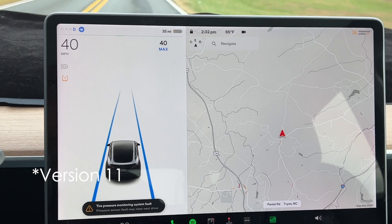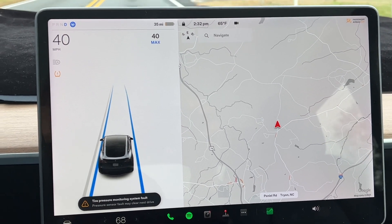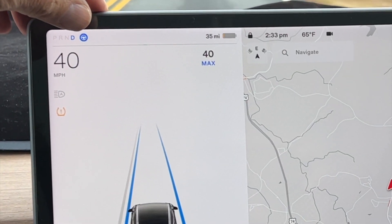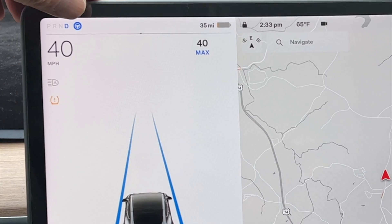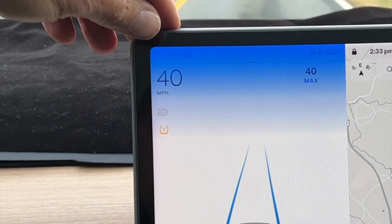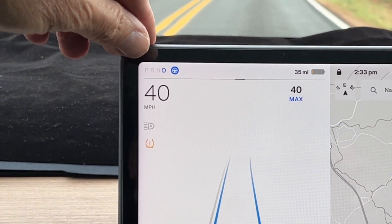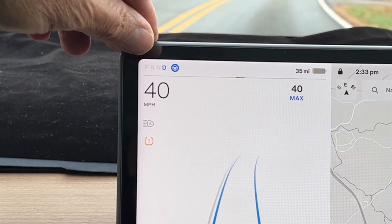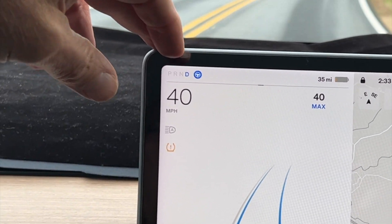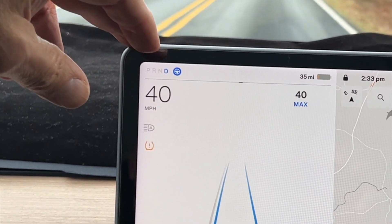It happens to be the same in all the Teslas. They moved around a few things, but essentially it's all the same. The blue autopilot ball is much smaller, but it does show up the same in the top left-hand corner. Over here we've got Park, Reverse, Neutral, and Drive — also shown there in blue, like you would normally find on any type of autopilot while you're in autopilot.